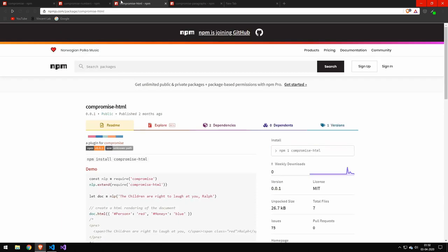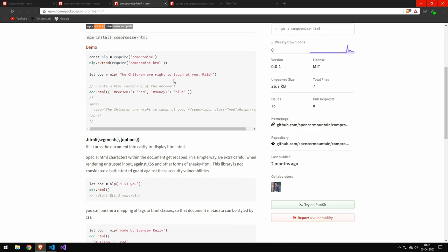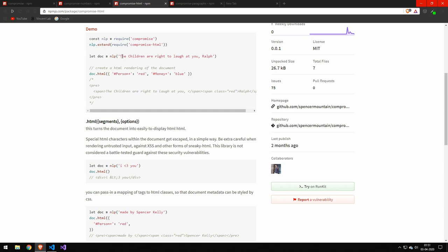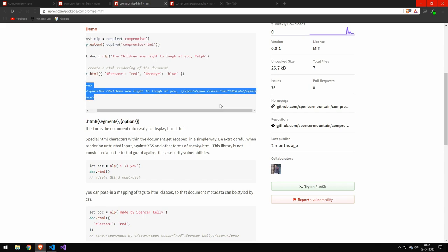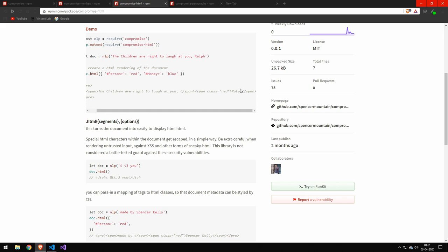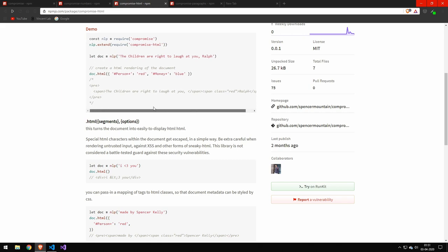This one here, I find it pretty odd, but it's really cool. You can see that this takes in a string. Then you can run this HTML function on it. You do person plus red money plus blue. And this will construct HTML. It will give the class to the different things. I just find that really, really cool.